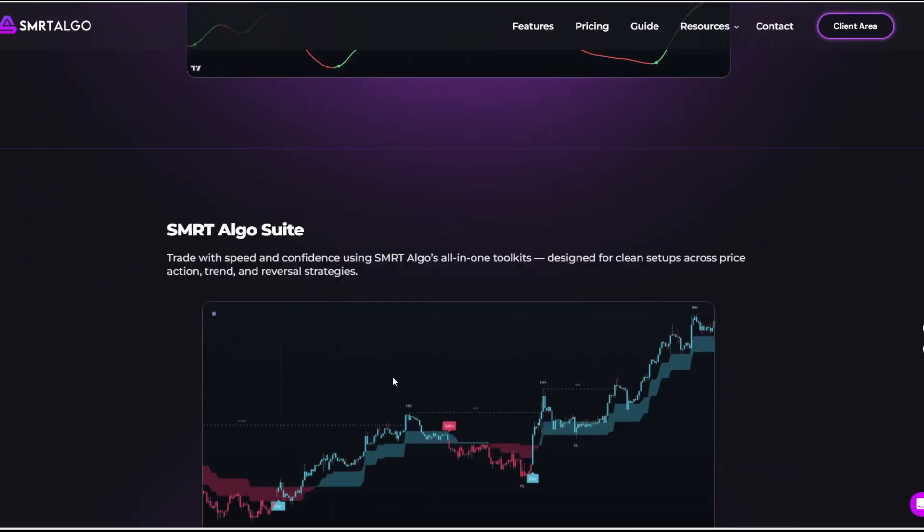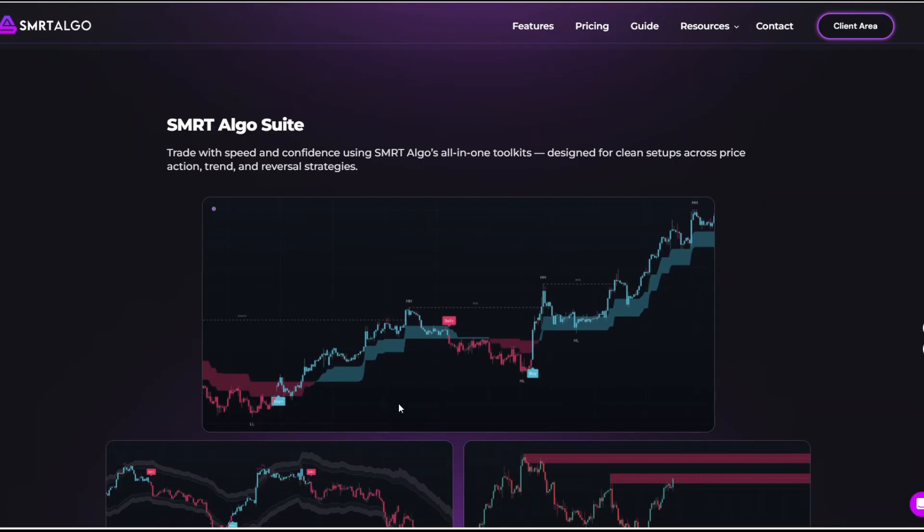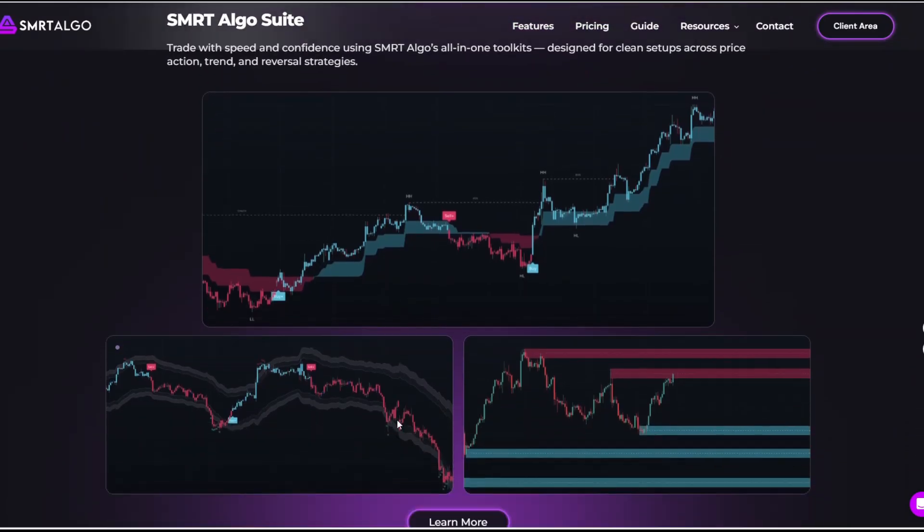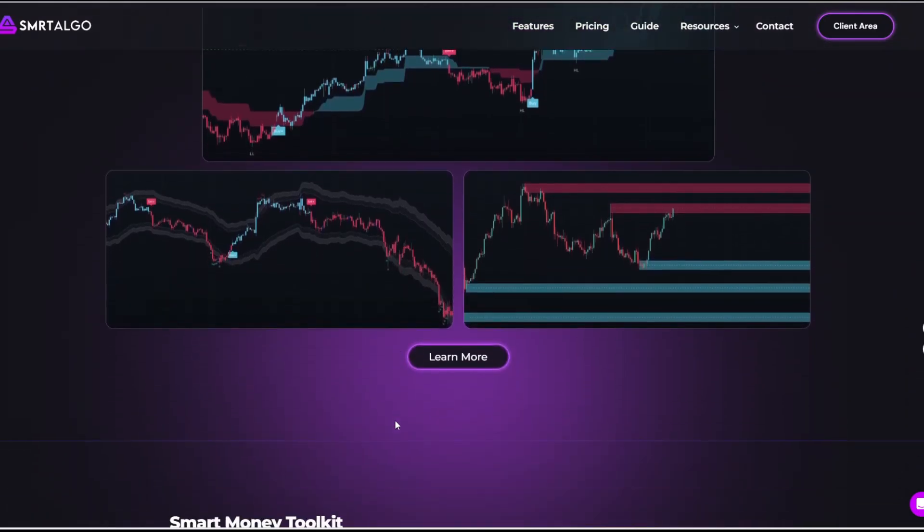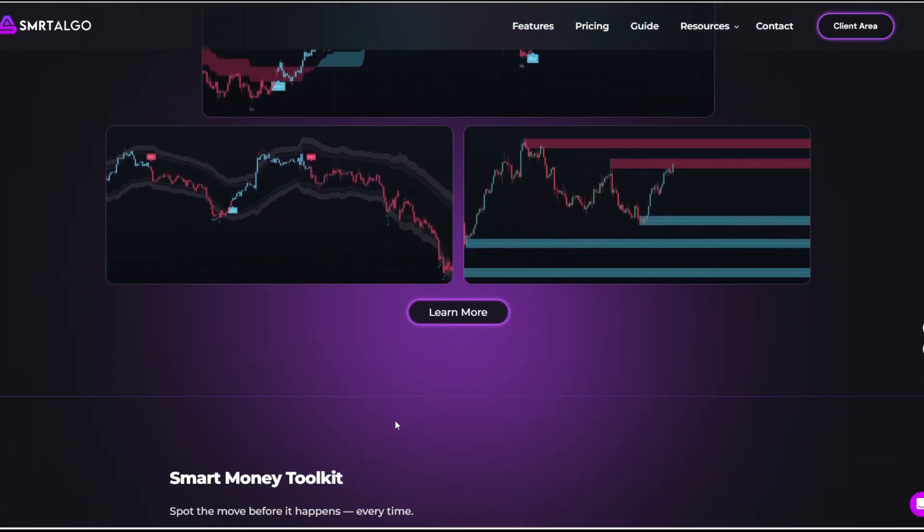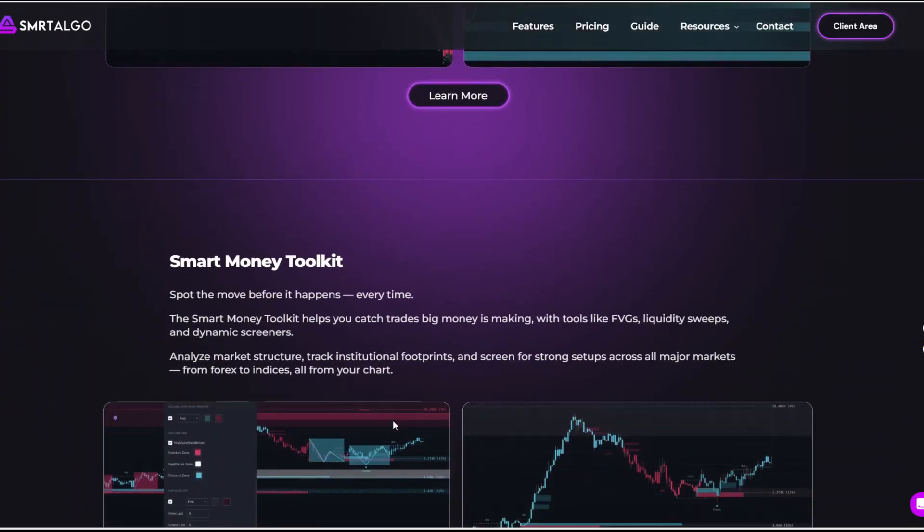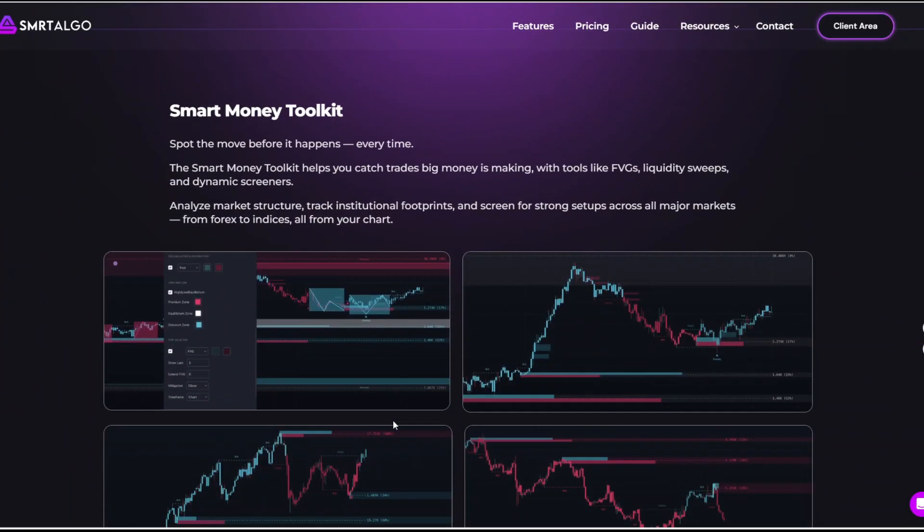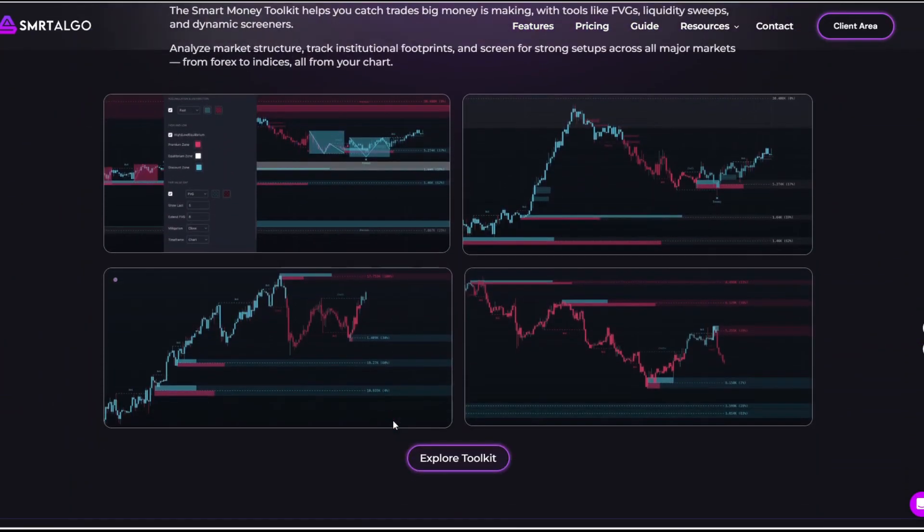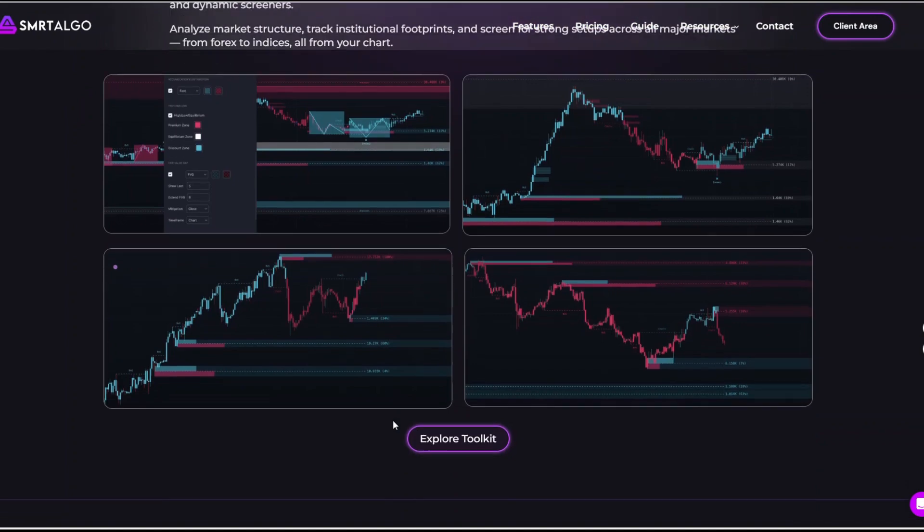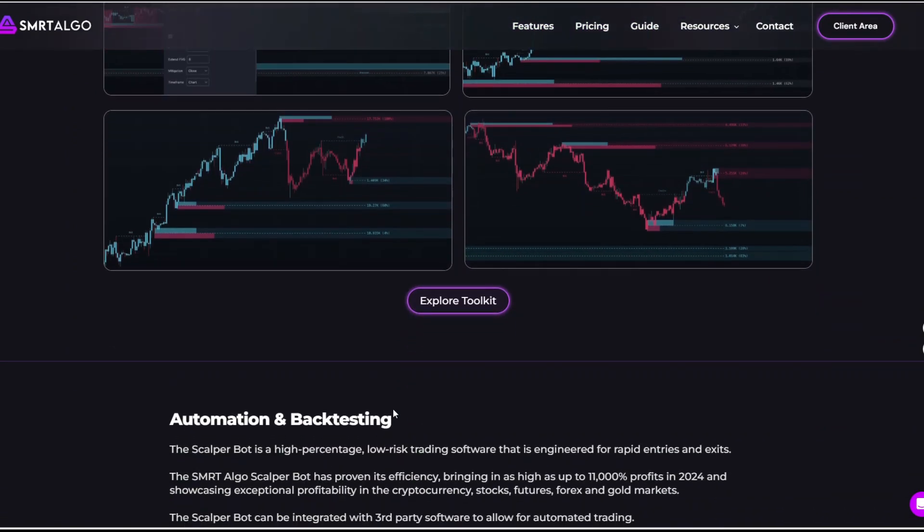Smart money toolkits. It's a trader's dream if you follow institutional price action. It automatically marks out break of structure and change of character, order blocks, liquidity shifts, fair value gaps, and premium discount zones, things you would normally have to draw manually.